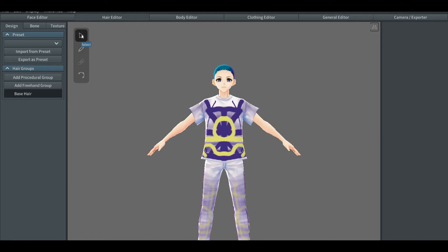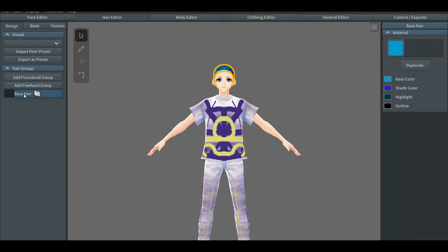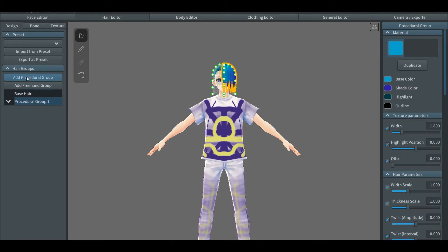When you select the mouse pointer icon, nothing happens. That's because you're gonna have to go to the base hair, which is beneath the hair groups tab on the left side. If you press the add procedure tab right below the hair groups tab, you'll immediately notice a pre-selected hair sample that's being given to your character.